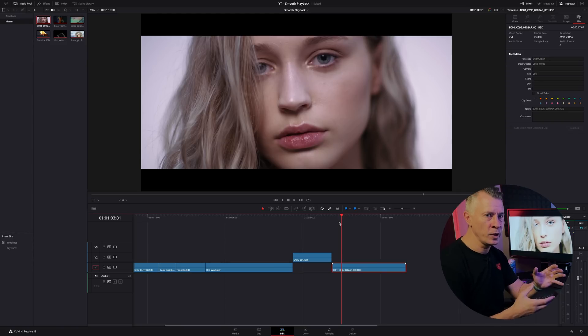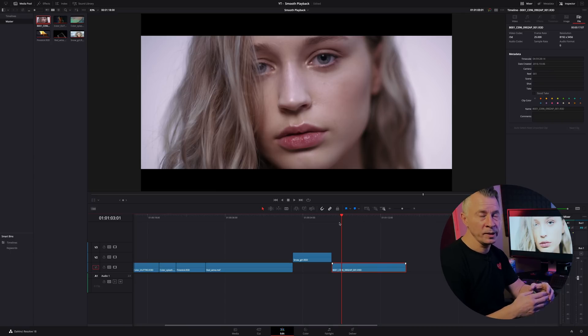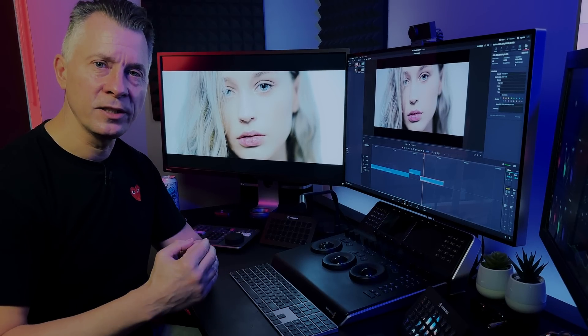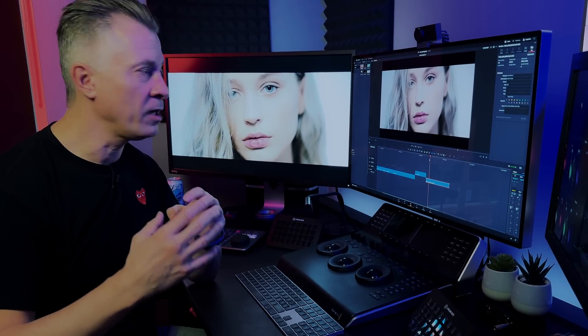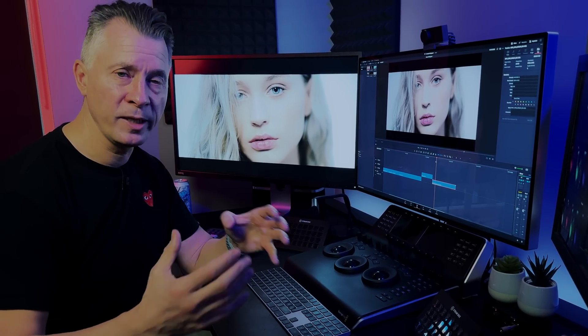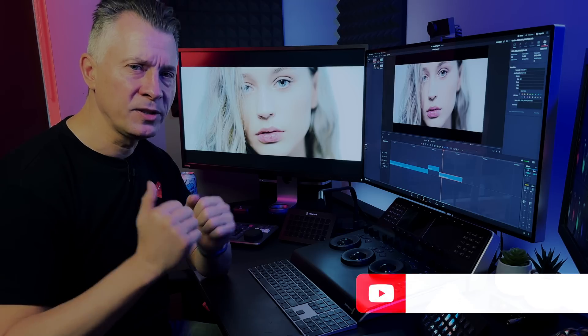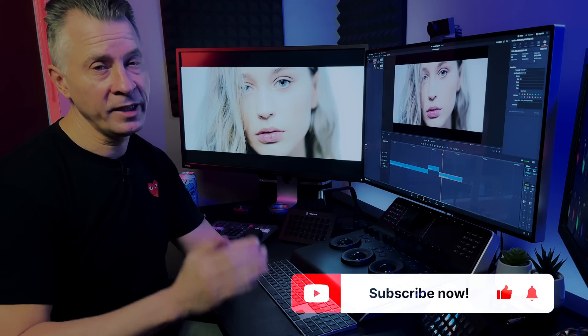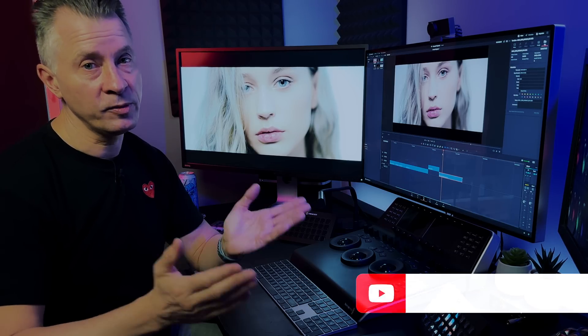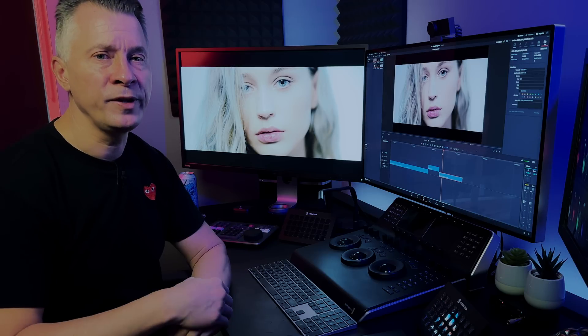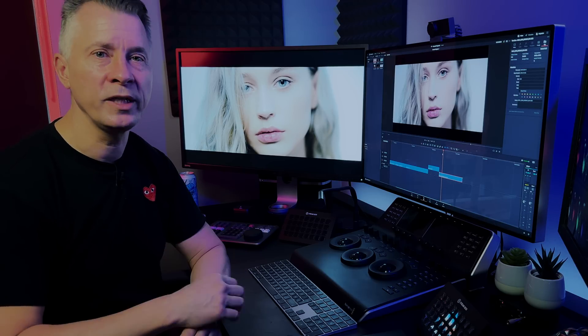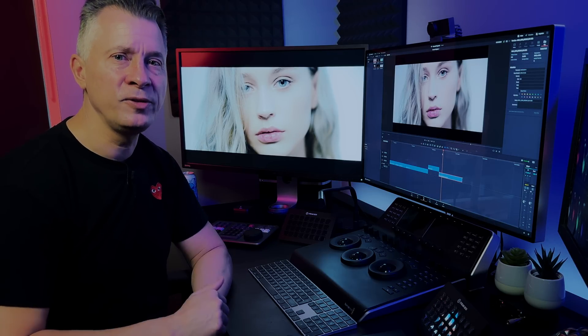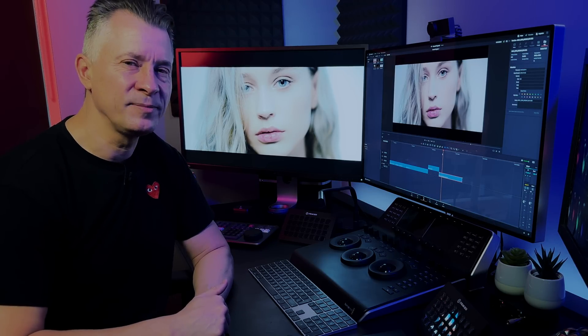So I hope you like this quick tutorial about how to optimize media for smooth playback. If you did please consider subscribing, give us a like, it really helps getting us out there to more people and if you have any questions please just post one in the comments and I'll see you in the next video. Have a great day.